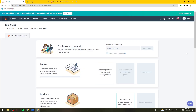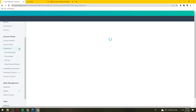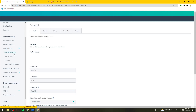Once you're signed in to HubSpot, you need to click on the settings icon at the upper right side of your screen. Then click on Integrations and click on this drop-down arrow and select Connected Apps.